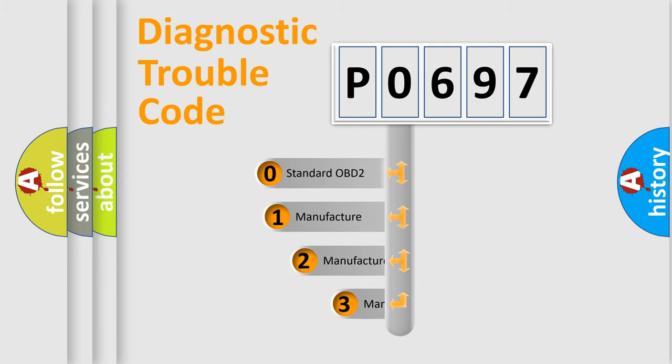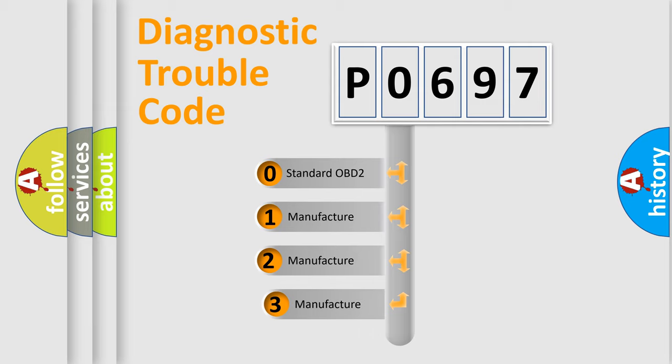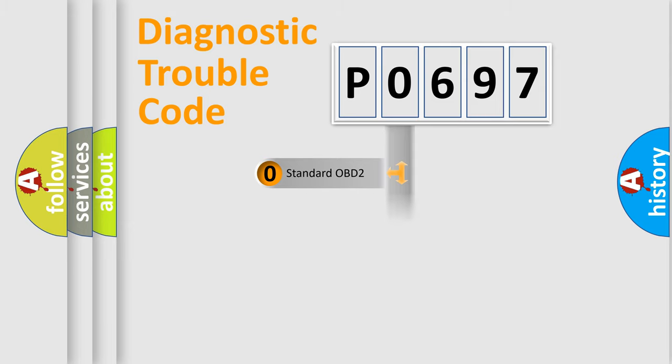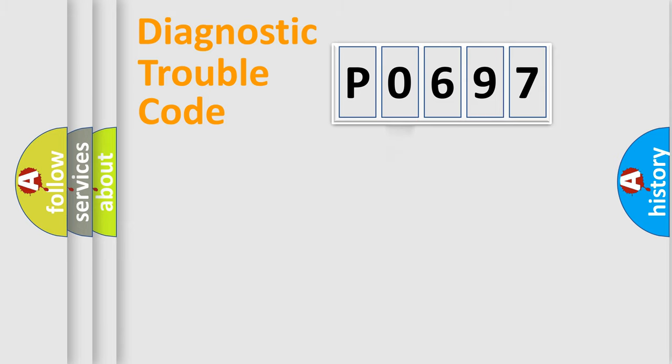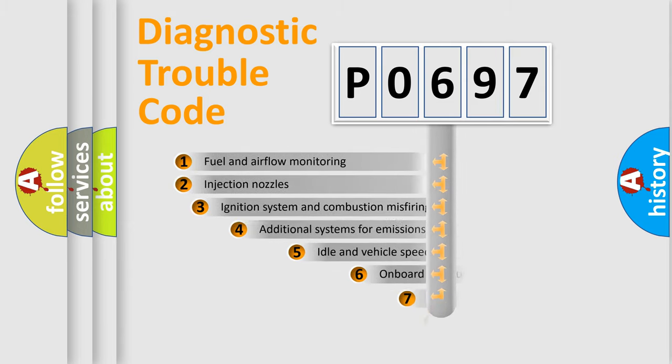If the second character is expressed as zero, it is a standardized error. In the case of numbers 1, 2, or 3, it is a more prestigious expression of the car-specific error.